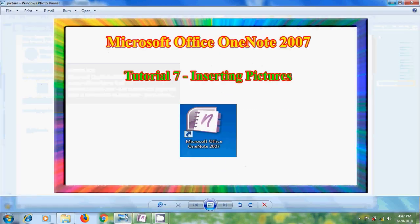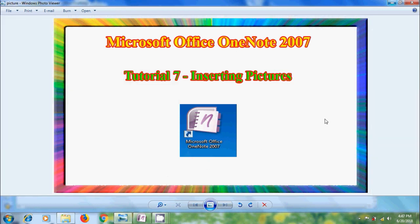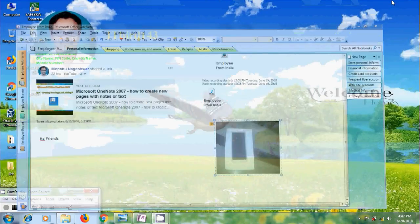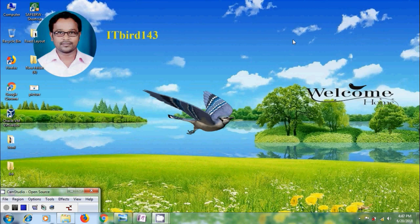Like this, we can add pictures on the notebook pages in Microsoft Office OneNote 2007. I hope you like this video. If you like this video, please click on like button and please share this video with your friends. And please visit my channel itbot 143 to watch more latest upload videos. And don't forget to subscribe my channel. Thank you friends. Have a nice day.